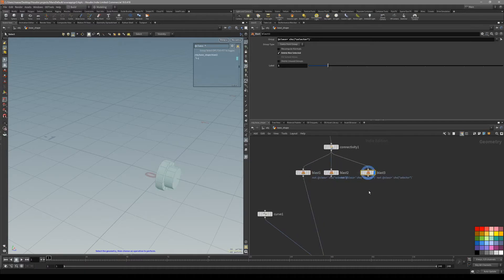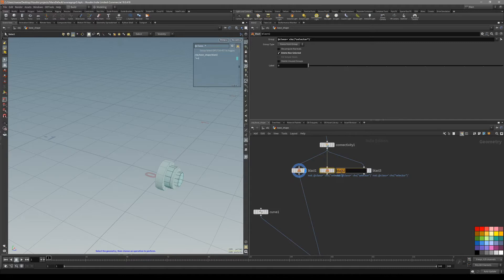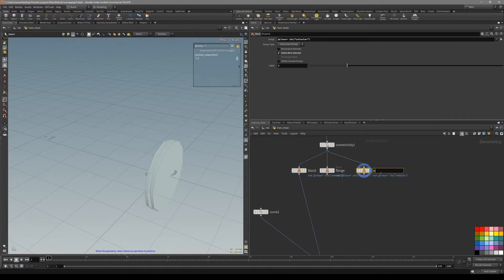With this blast node it's going to duplicate and change the class number. So we have each one of these: the flange itself, bolt 1, and bolt 2.